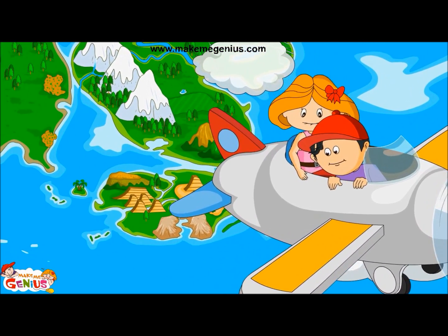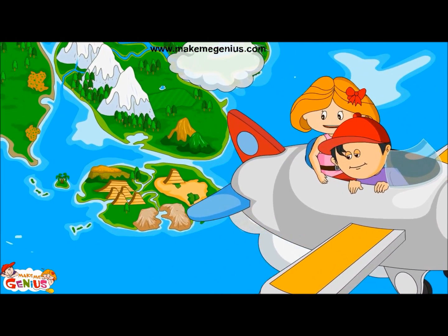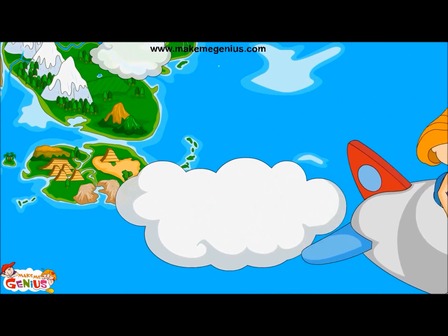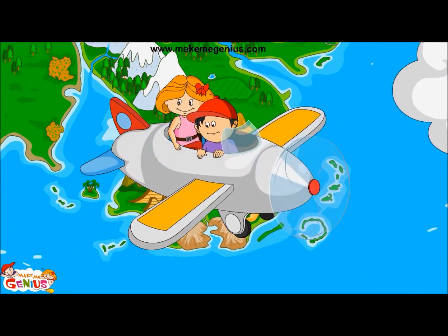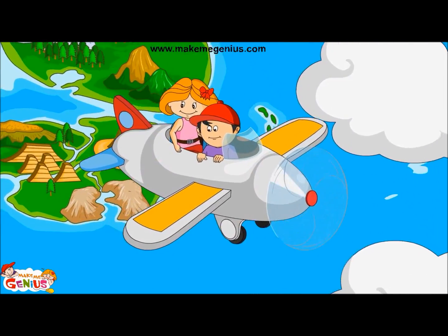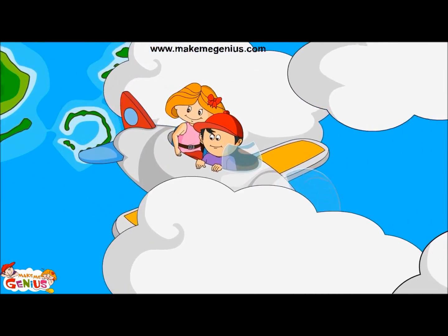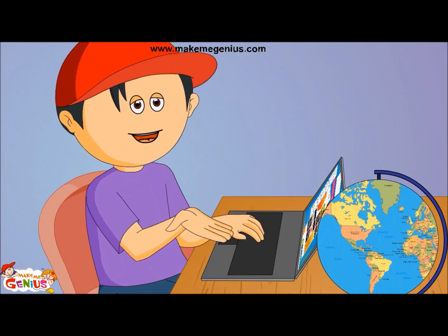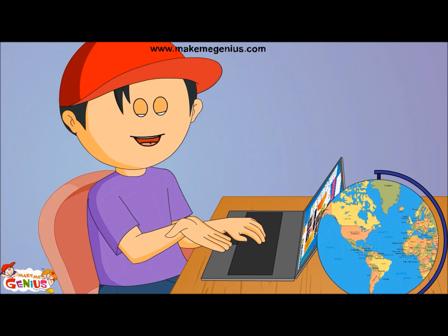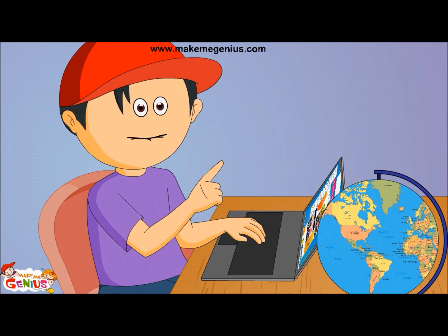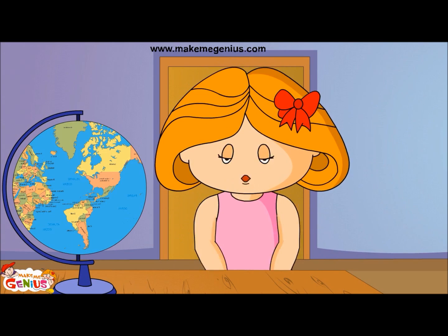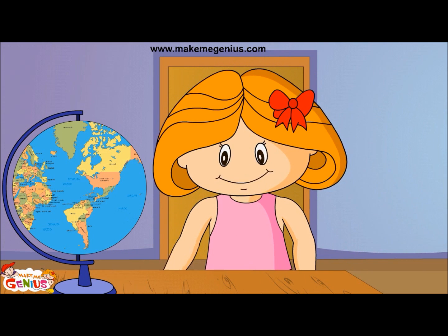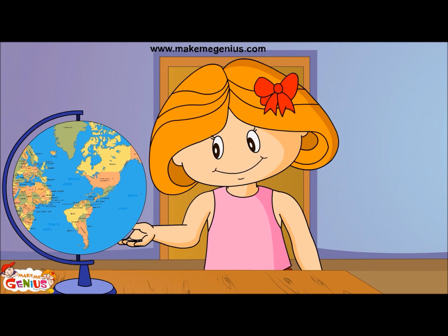So now you have learnt a lot today. Let's go back home. Thank you! I learnt many types of landforms. Now you can go to MakeMeGenius.com for more science videos.